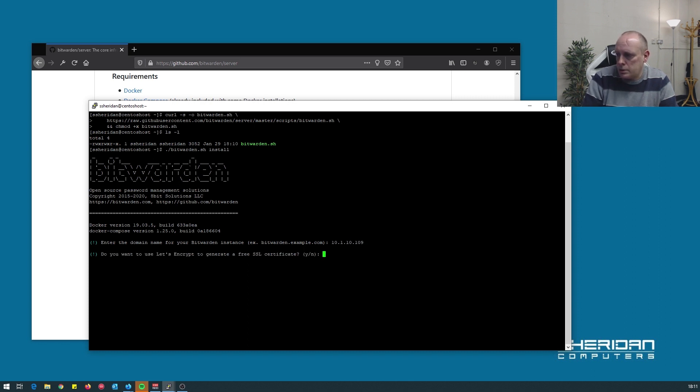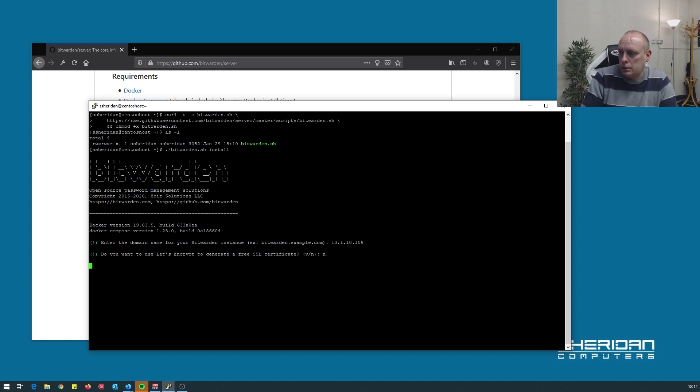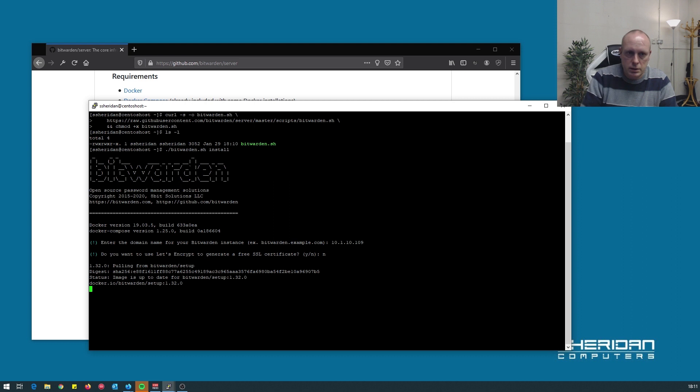It asks whether you want to use Let's Encrypt — nope. There's no inbound internet access to this machine, which is the whole purpose of the install.